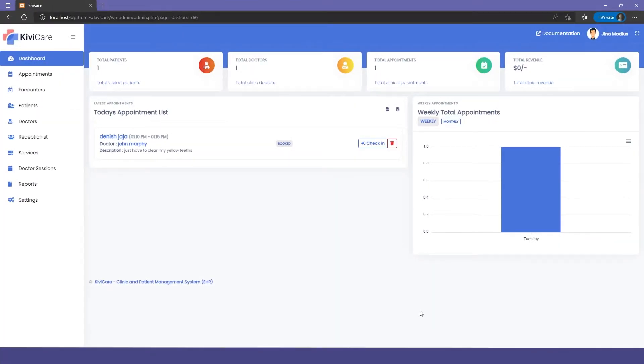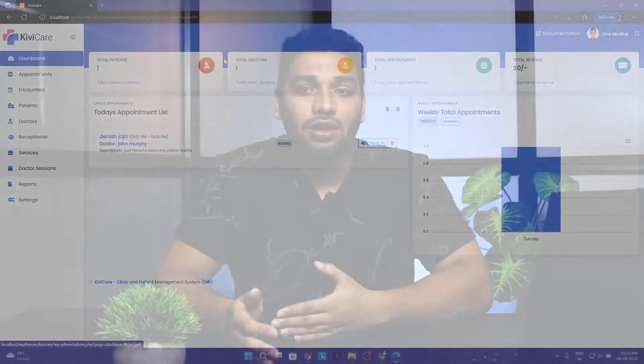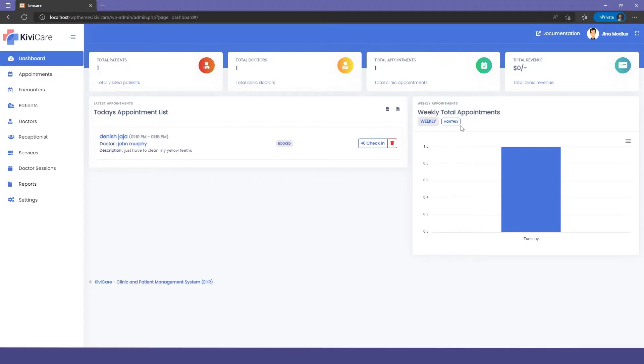Now let's move to the clinic admin. But first, let's understand the difference between the master admin and the clinic admin. The master admin can access all information and settings throughout all clinics, but the clinic admin can only access their own clinic's information — their patients, doctors, or receptionists. All the settings are similar to the master admin, with just some restrictions that the clinic admin gets.